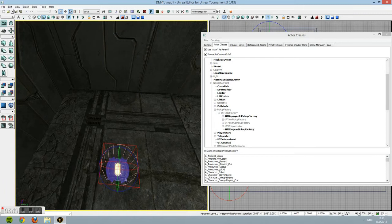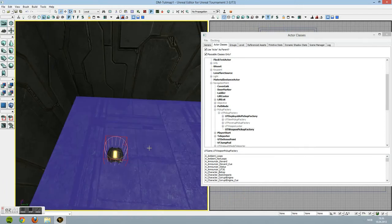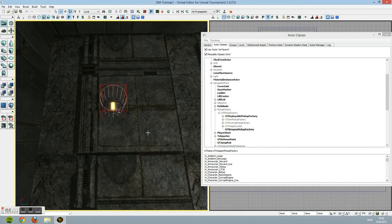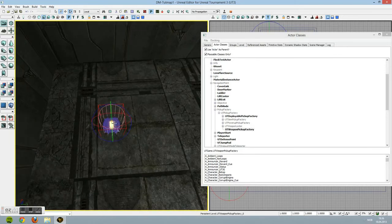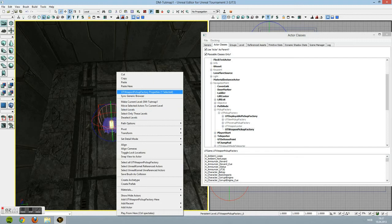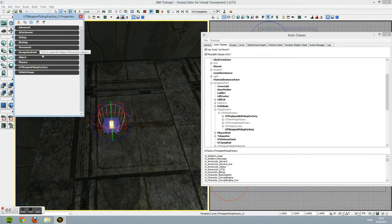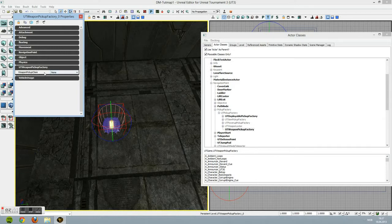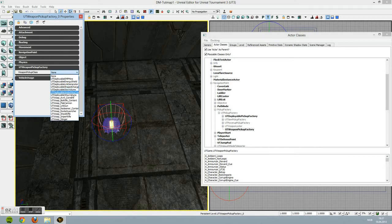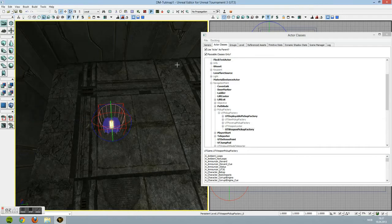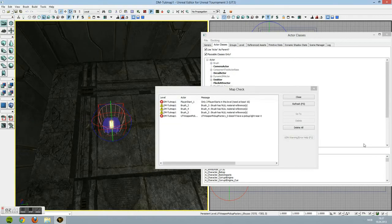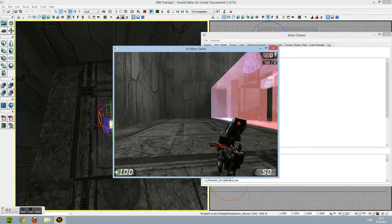The problem with it now is that it does not have any weapons - it's just a Pickup Factory. So you're going to click the Pickup Factory, right click it, and go to UT Pickup Factory Properties. In here, you're going to find the Weapon Pickup Factory tab, click it, and right here it currently says None because there's no weapons in it. When you click that it will show you the name of all the weapons in the game. We're going to put it to Shock Rifle. Now let's build one more time, click Play, let's find it - and there you go, you got a Shock Rifle.